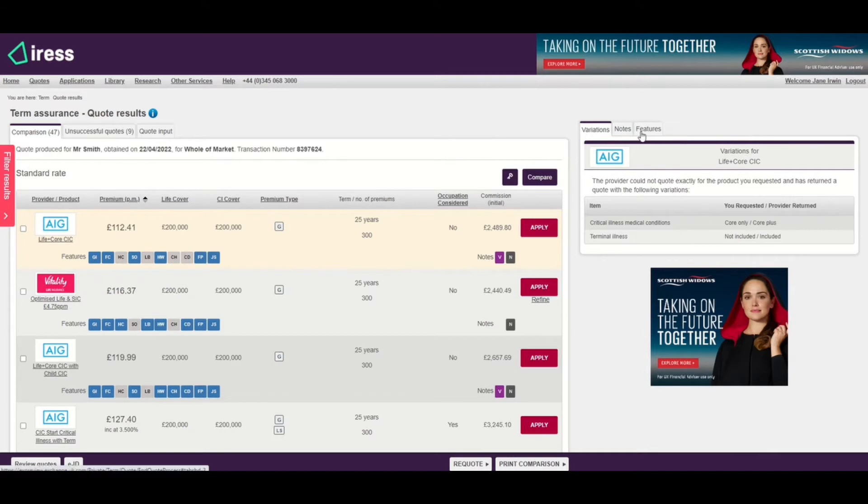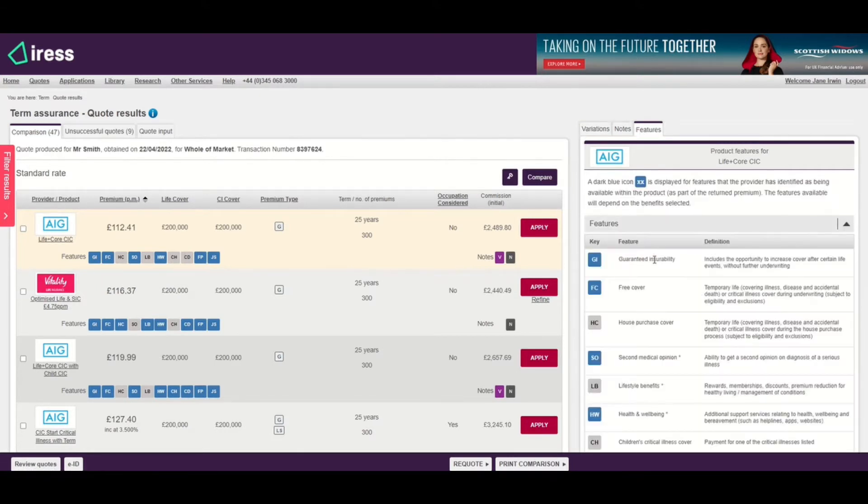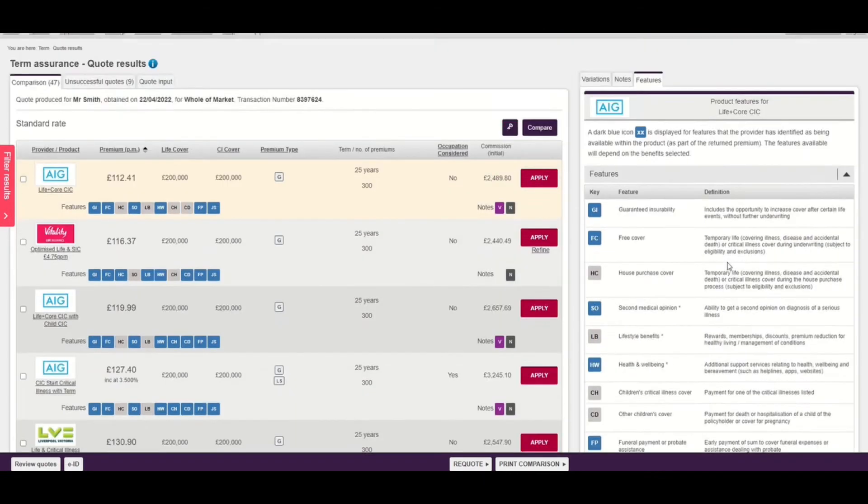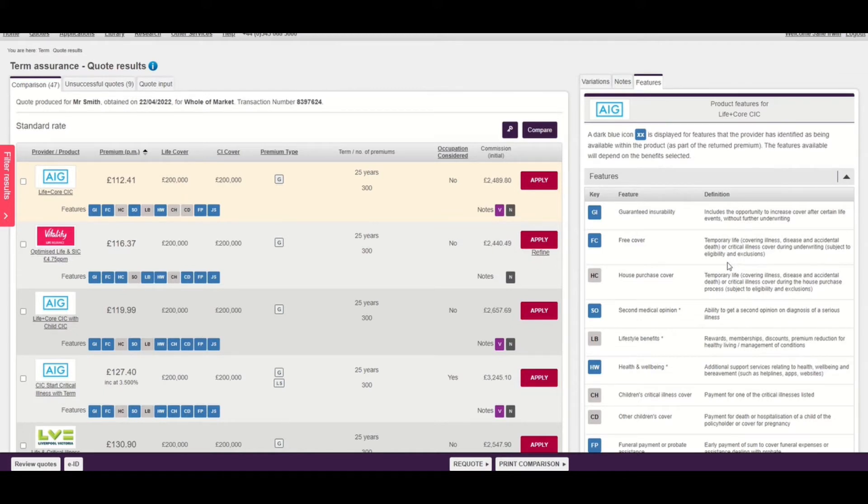If we move to the right hand side of the screen we'll see the features tab, and within here the first thing we can see is the feature definitions. These are generic definitions that we've agreed with all providers, allowing us to understand what those features mean without provider specific terminology.